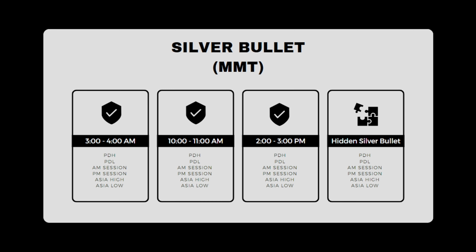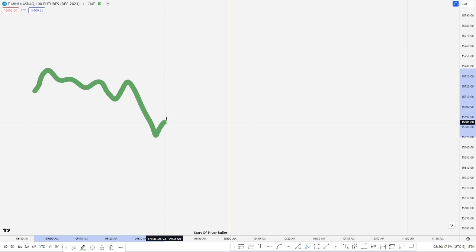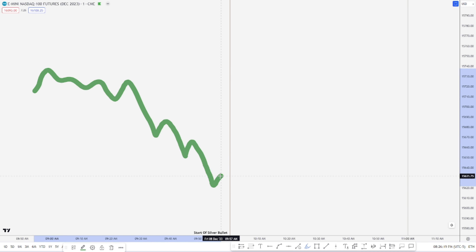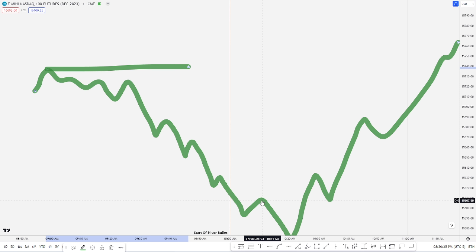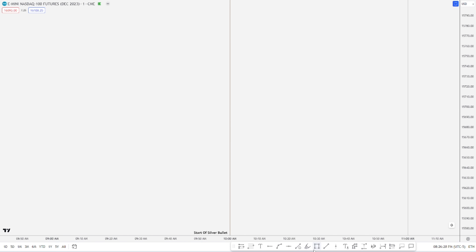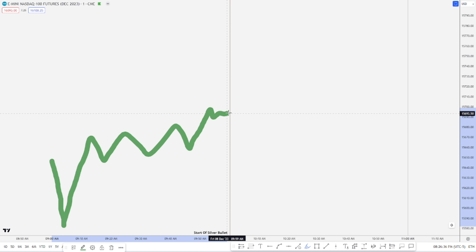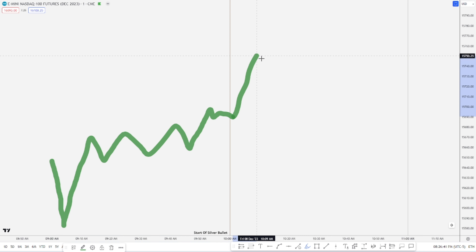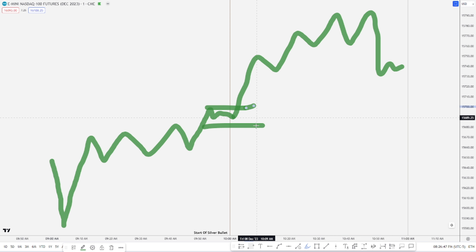You have a few types of silver bullets. You have silver bullets where price can come down and in the window it reverses and then goes to its drawn liquidity. Or you can have a continuation silver bullet where there was a previous run on stops, then price consolidates, and then at the start of the silver bullet — no matter what time it is — it runs for its liquidity off of a fair value gap.